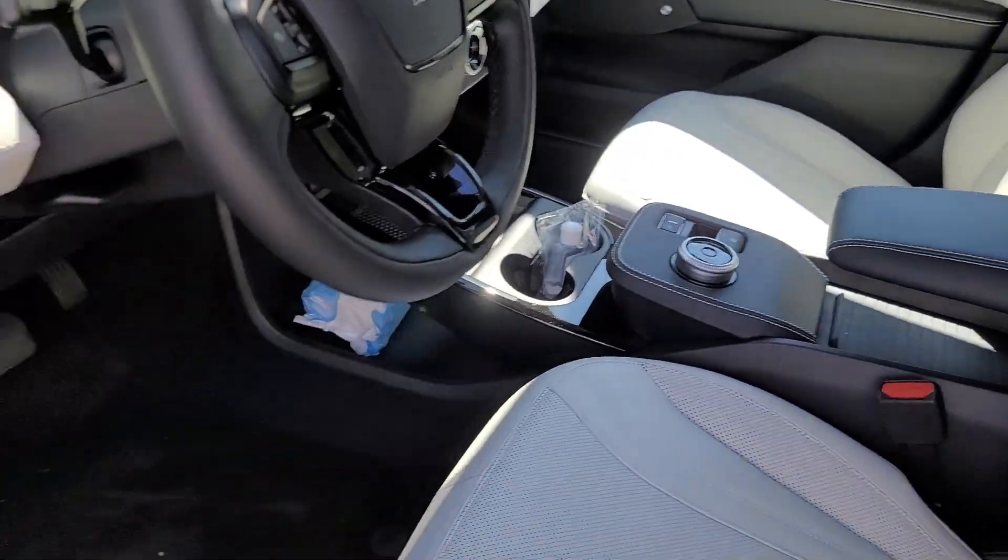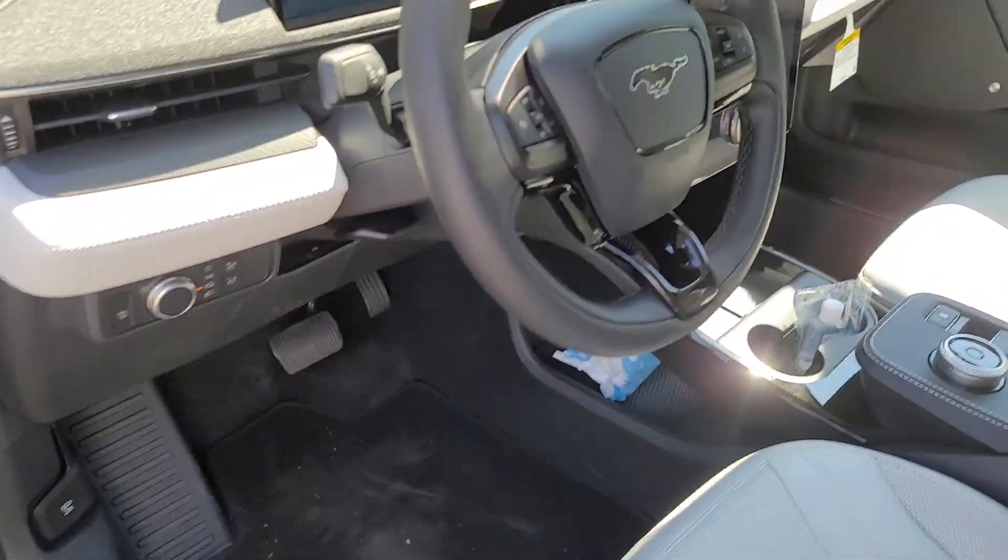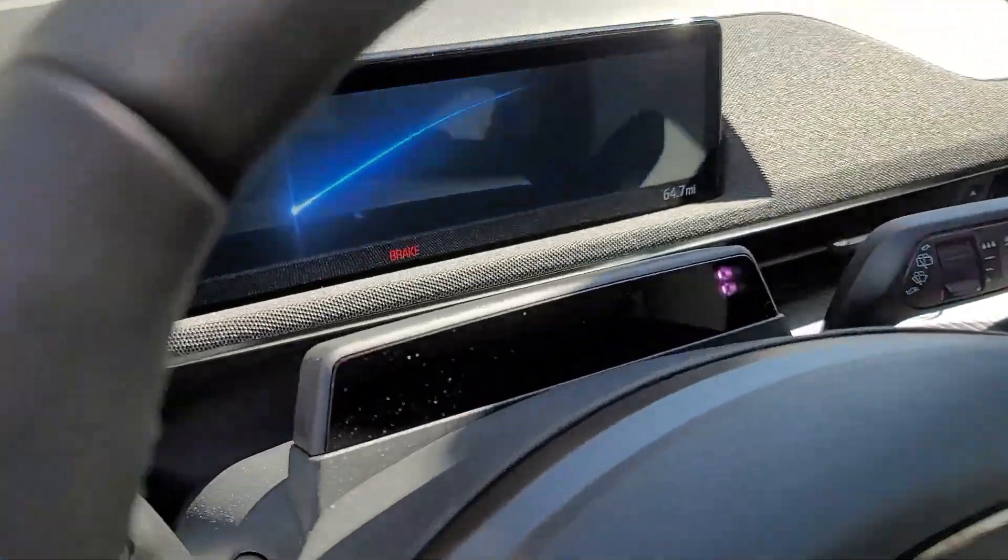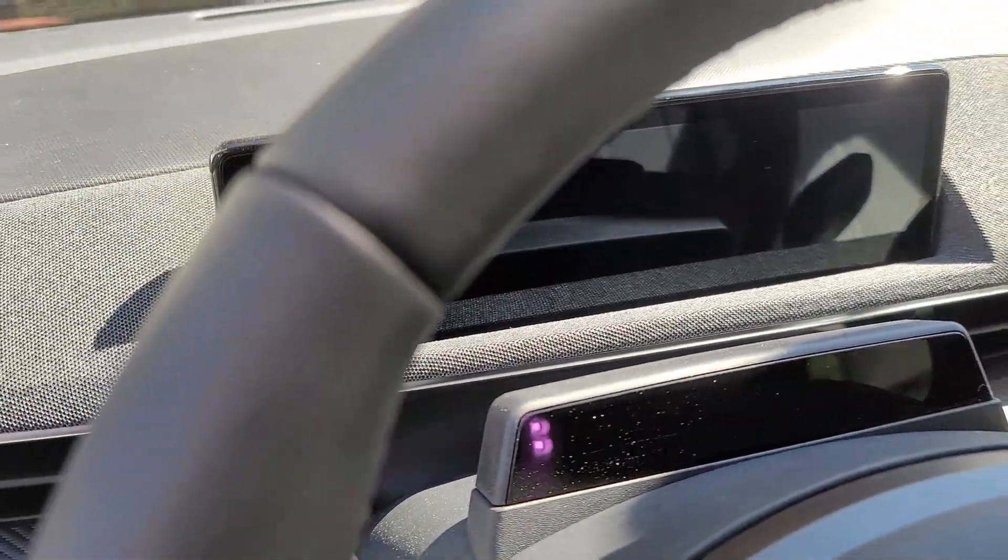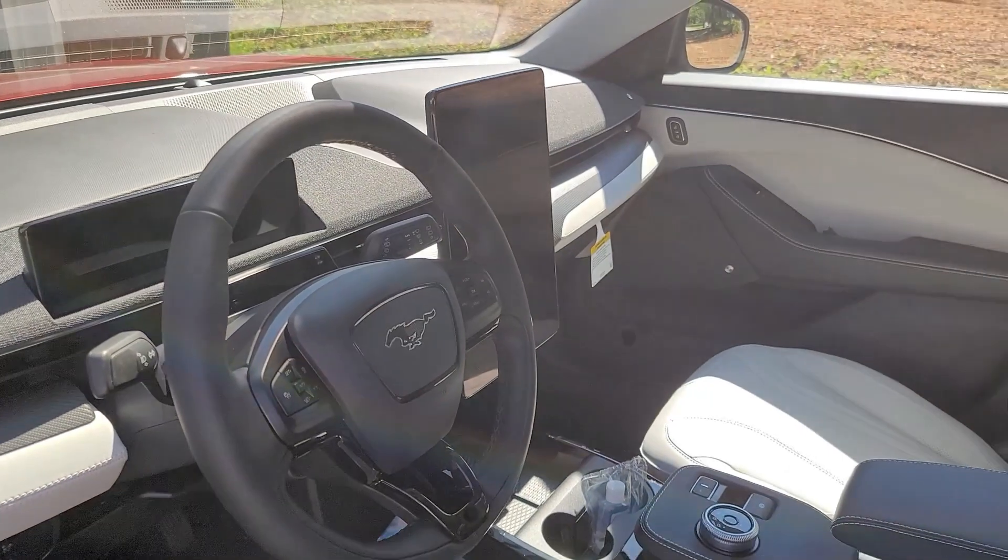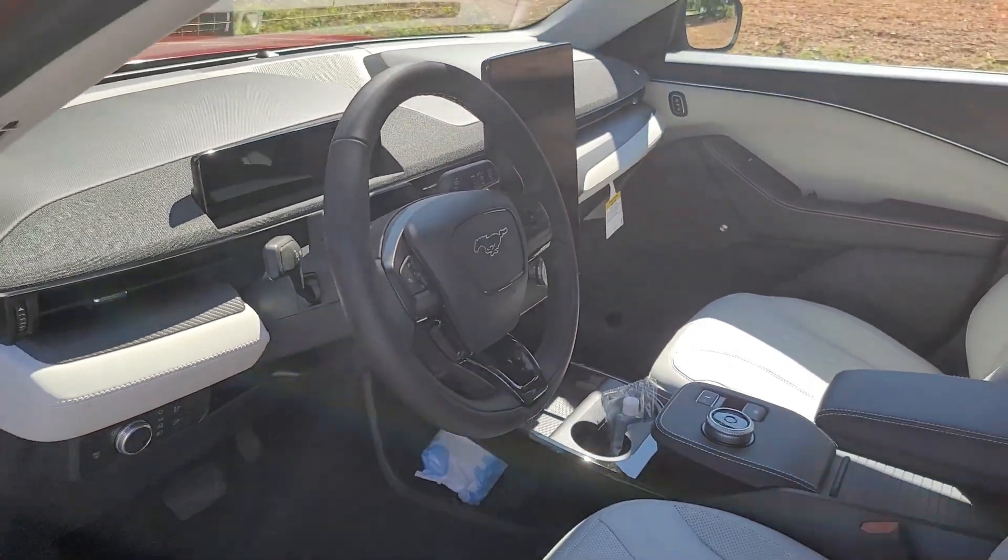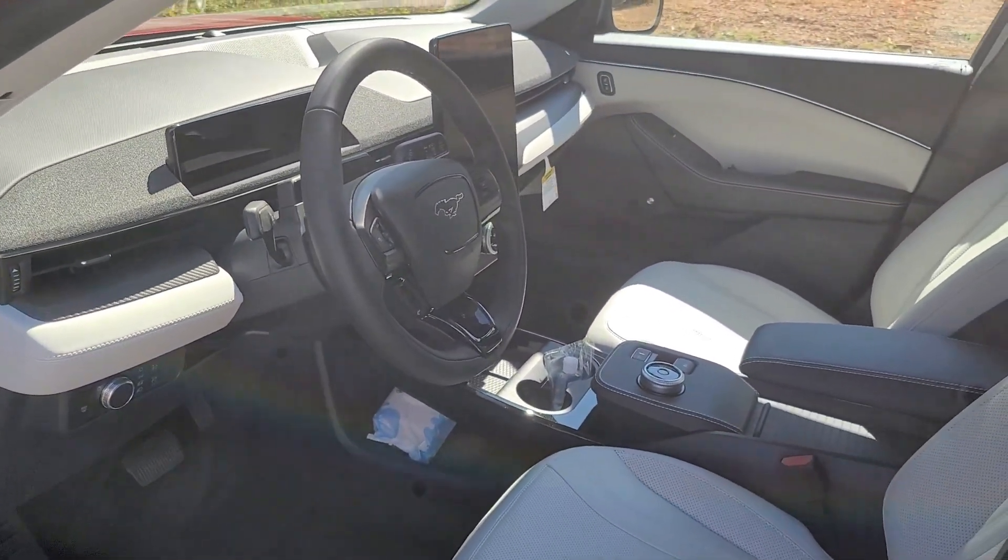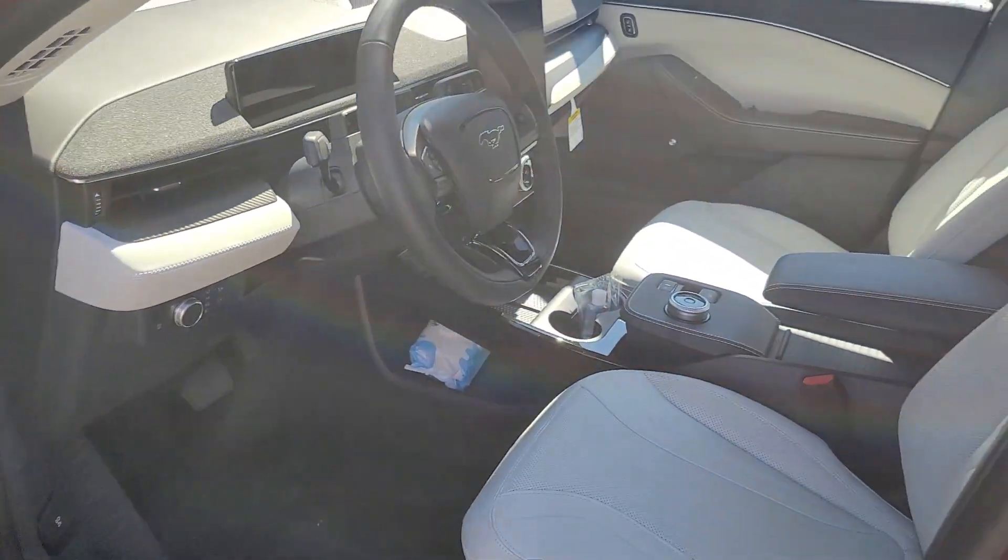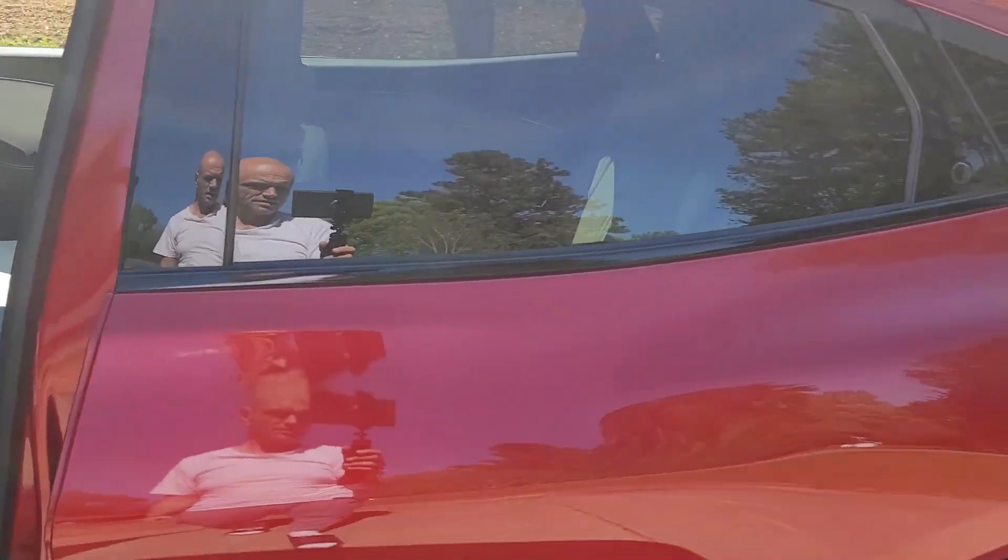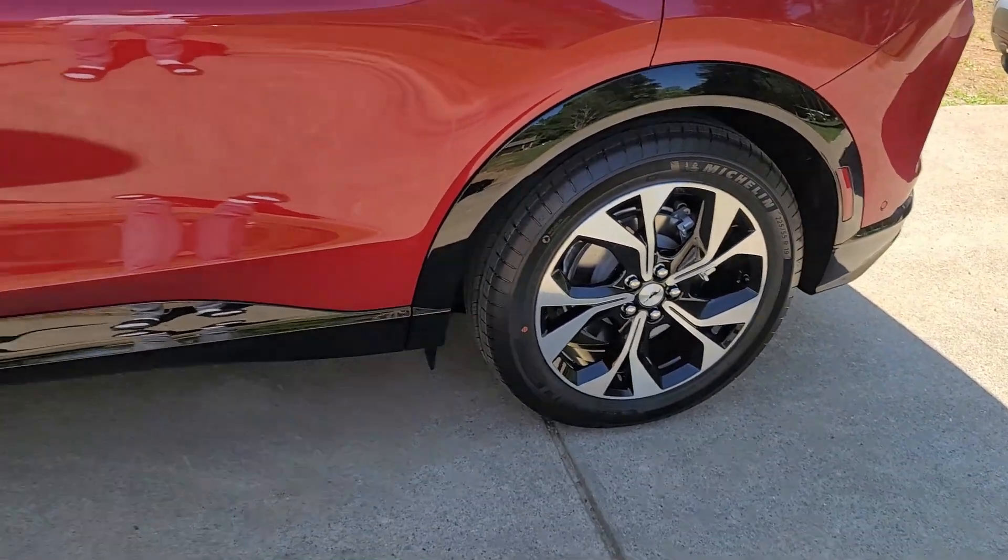We'll see how long, how far we can charge her today on sun. Right now she's at 64 percent state of charge. Let's see how far we can get.